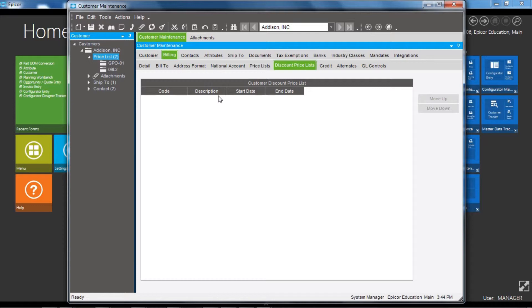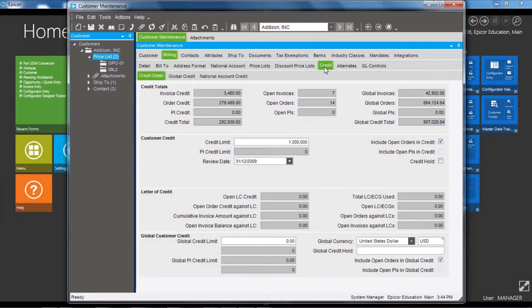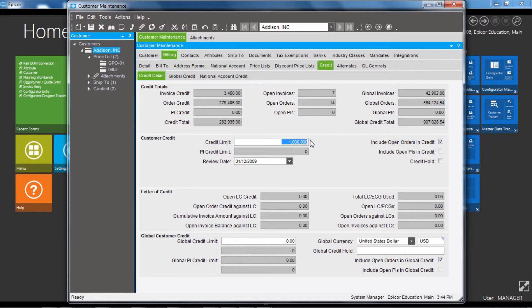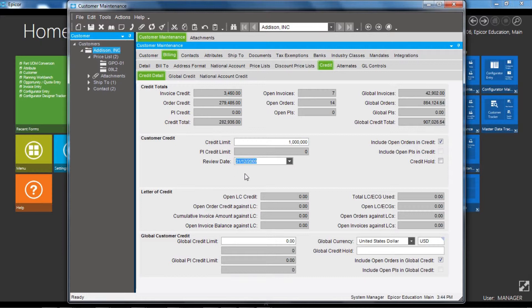Moving on to credit, we can see here is the total credit limit that has been authorized for this customer, and you can set a review date for the credit manager to review the credit for this customer.